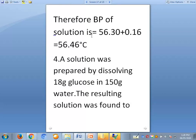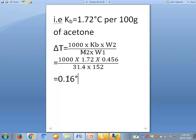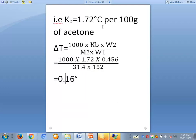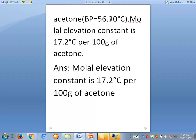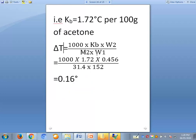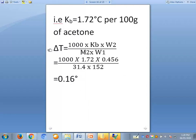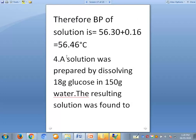Now to find the boiling point of the solution: t equals t-naught plus delta tb. The boiling point of pure acetone is 56.30 degrees Celsius, and delta tb is 0.16 degrees. Therefore, t equals 56.30 plus 0.16, which equals 56.46 degrees Celsius. This is the boiling point of the camphor-acetone solution.